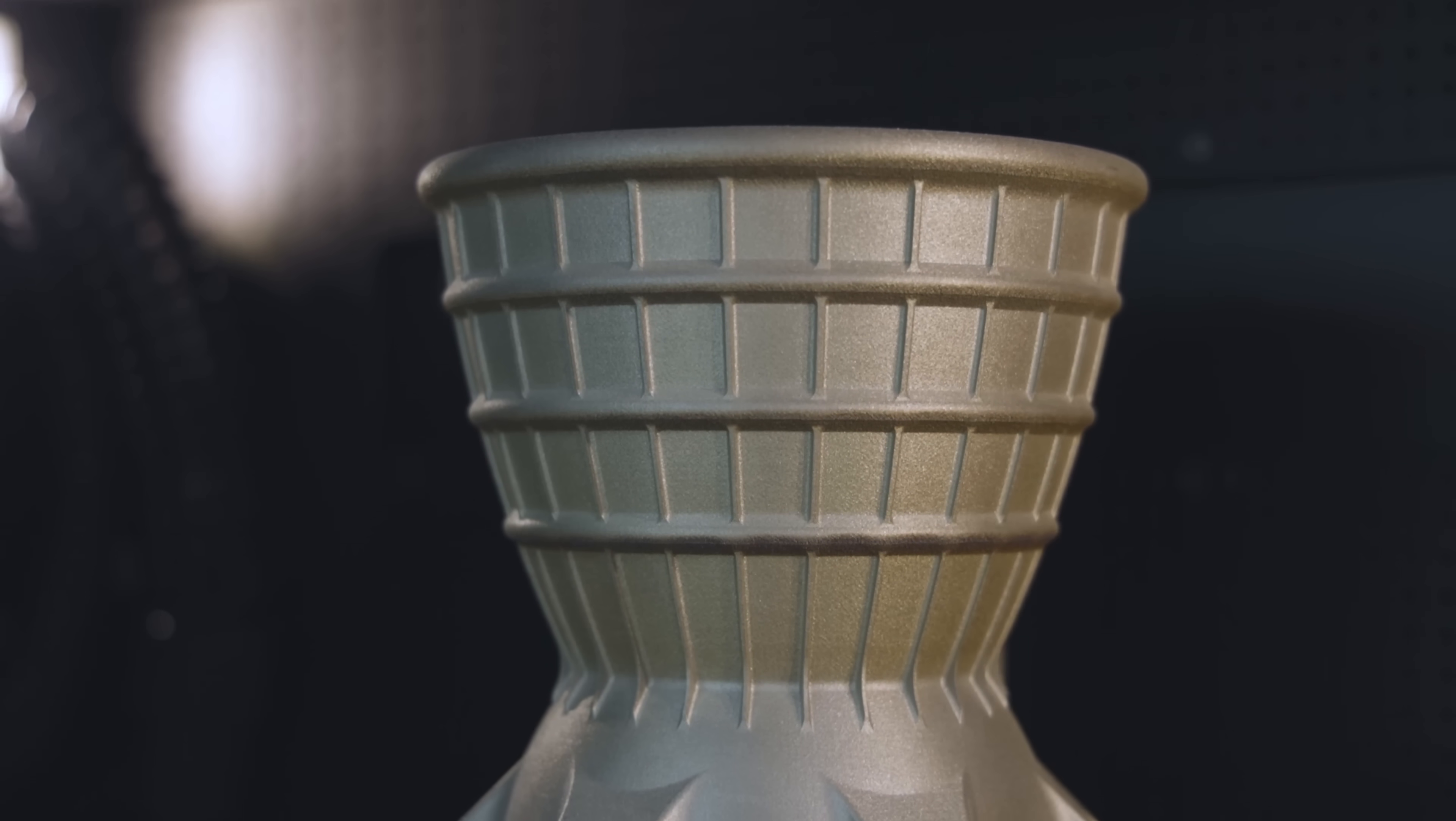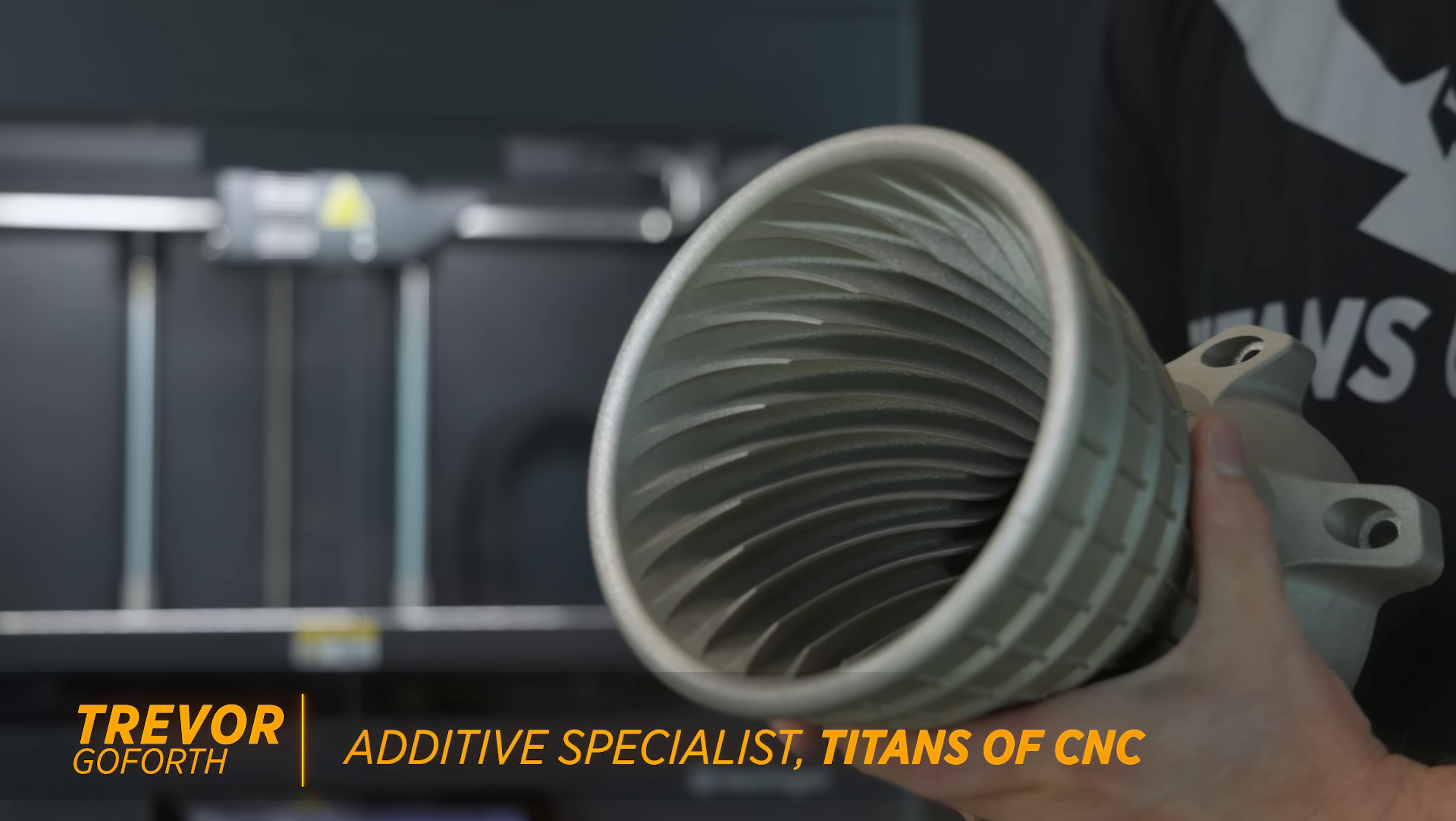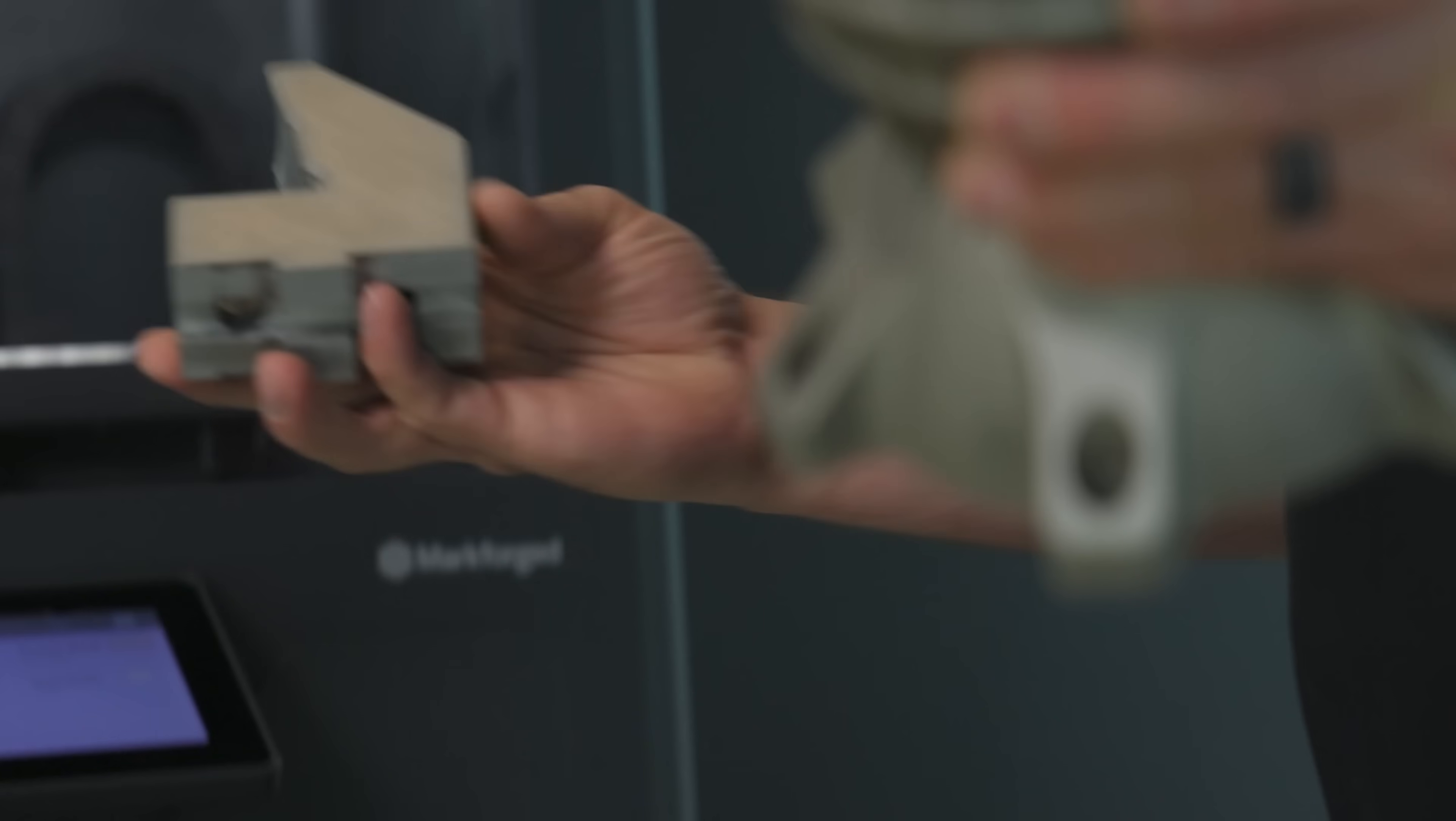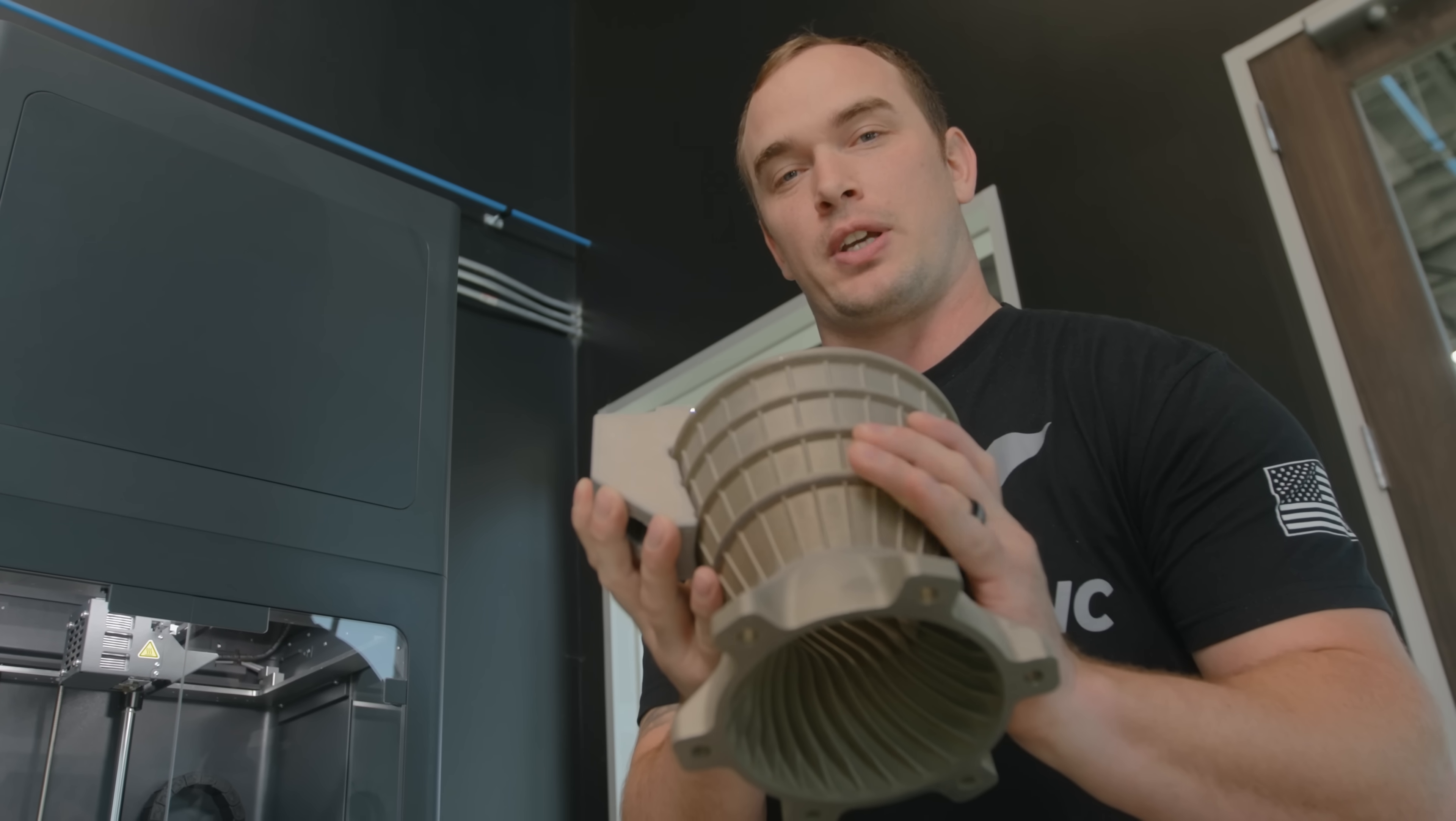We printed this Vortex nozzle on our TruePrint 2000 and it needs some finished machine work on the backside, so we needed a way to hold this part in our lathe. Today we're going to show you how we leveraged our Markforged Metal X to 3D print a set of jaws so we can hold our part in our lathe and face the backside of it perfectly.